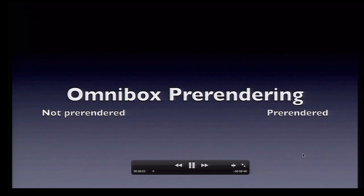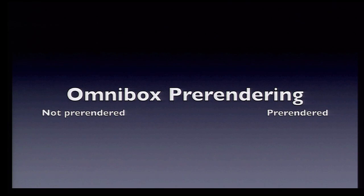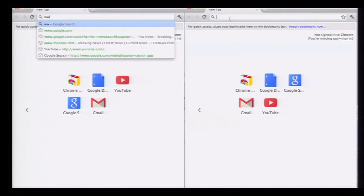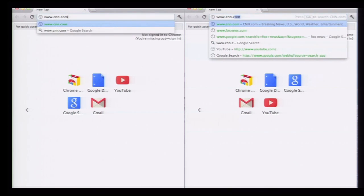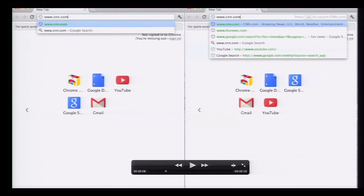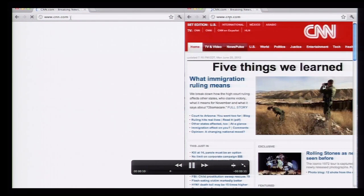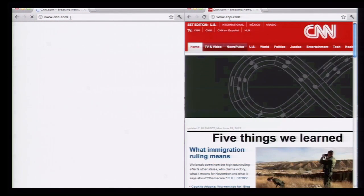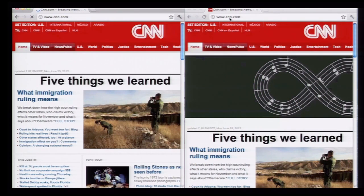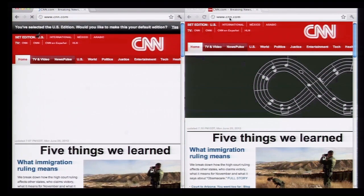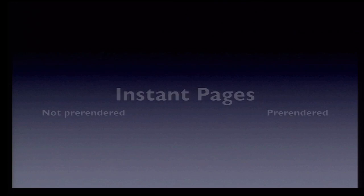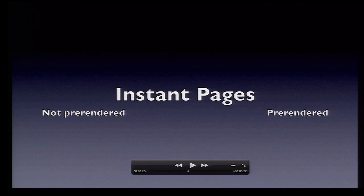Now I have a video that I want to show — a demo of pre-rendering in action. First, you're going to see some Omnibox pre-rendering. On the right is the pre-rendered version; on the left is the not pre-rendered. The users type CNN.com into the browser, and now both browsers are going to hit enter at the same time. You'll see the difference pretty clearly between the pre-rendered version on the right and the non-pre-rendered version on the left. Same browser, same machine, same connection — the only difference is that learning model.